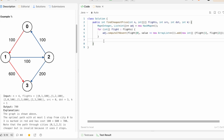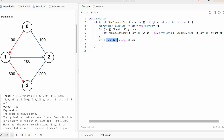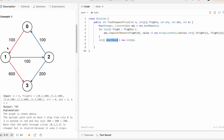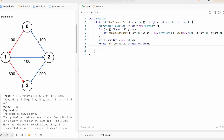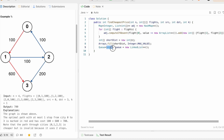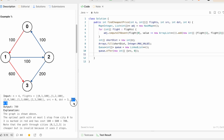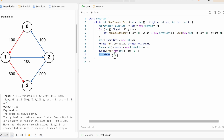Next, we create a distance array of size n and fill it with the maximum possible value using Arrays.fill. We initialize a queue as a LinkedList of integer arrays and add the source with distance 0 into the queue. We also create a stops variable initialized to 0 to track the number of stops made.